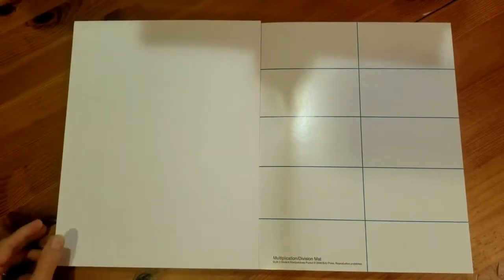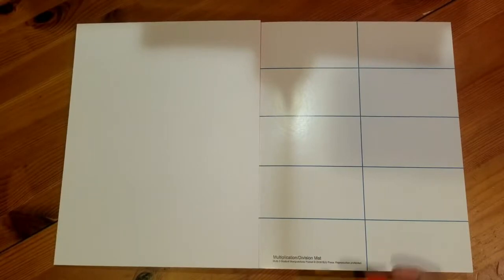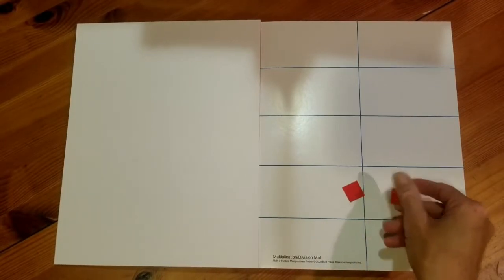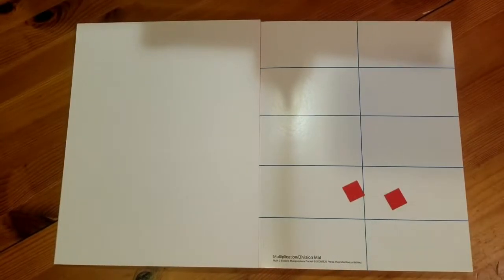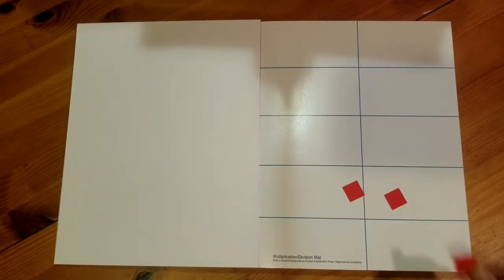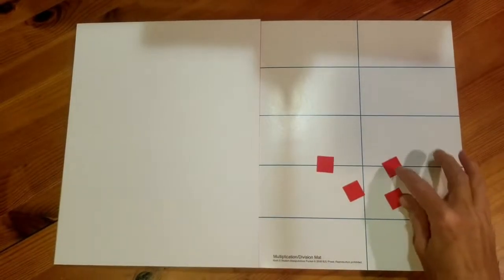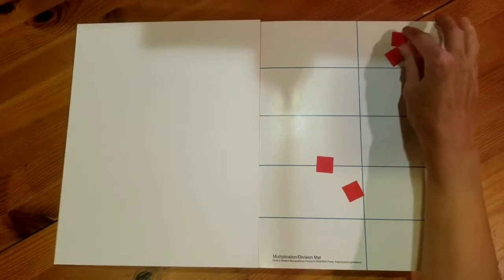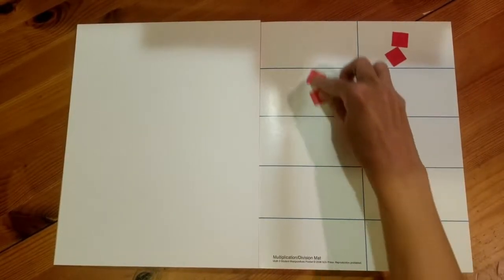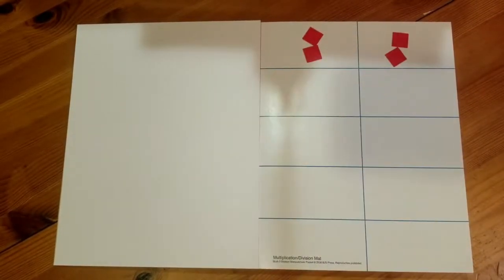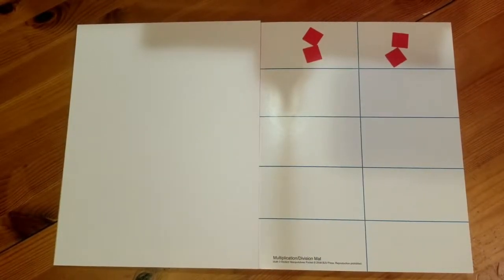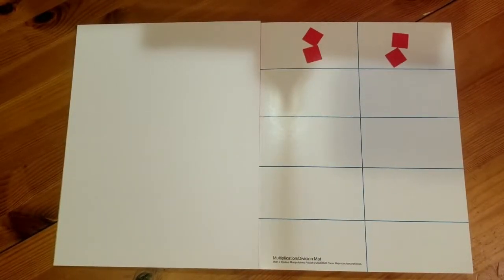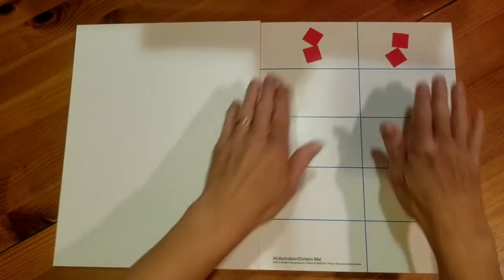You also have a multiplication and a division mat and later on in the book you're going to find some cubes that look like this and you can use it to make groups so this can help you with your math families for multiplication and division.